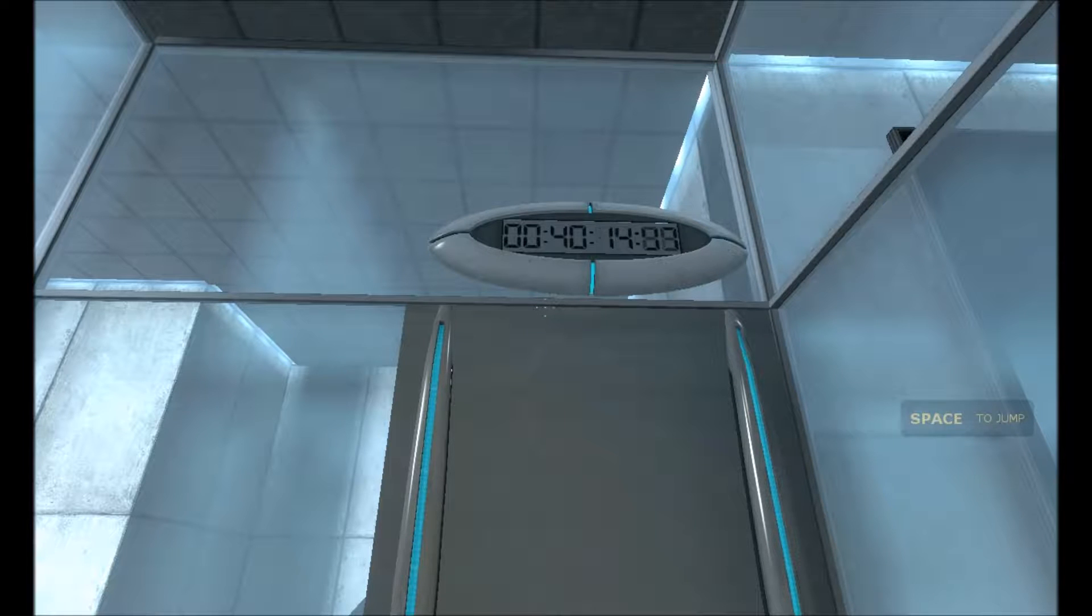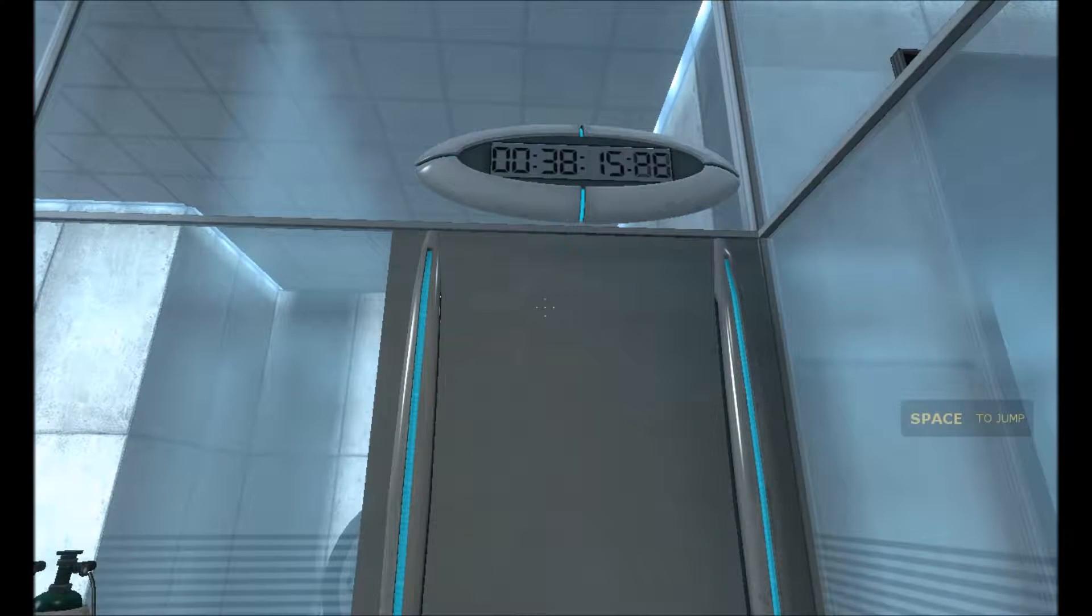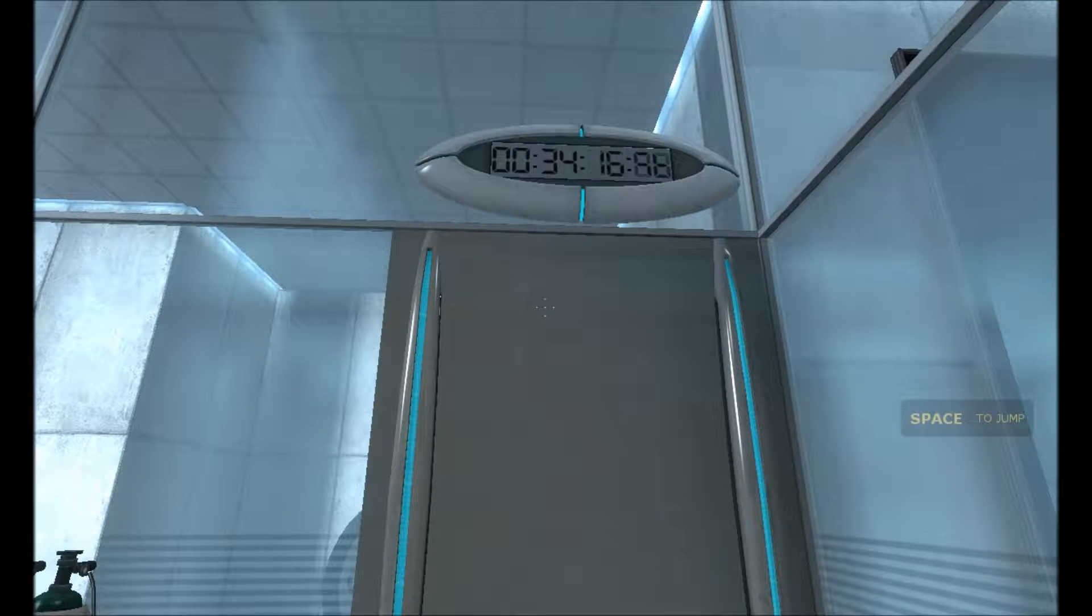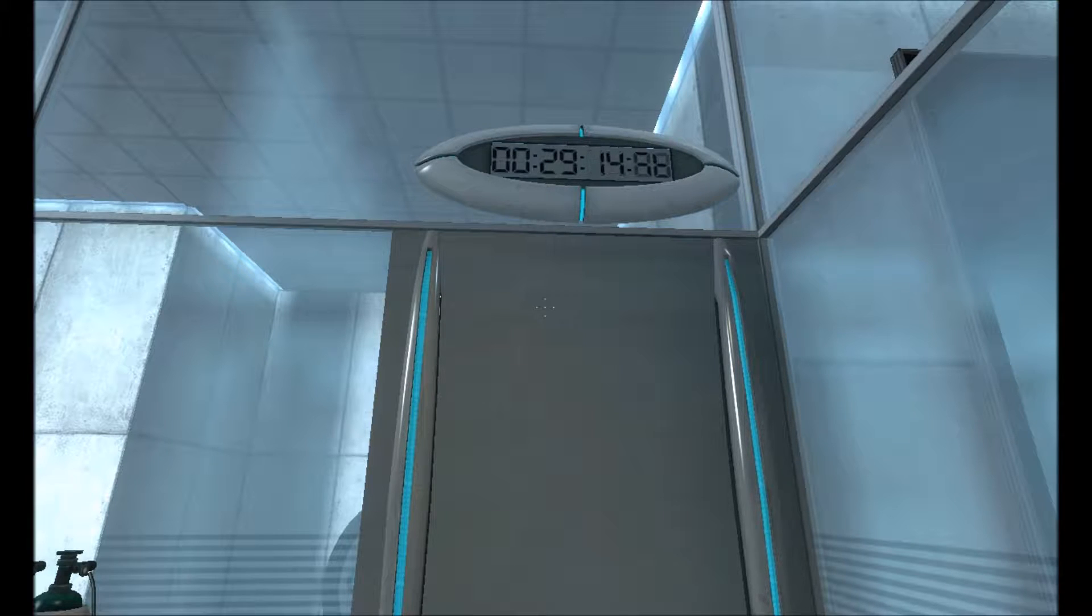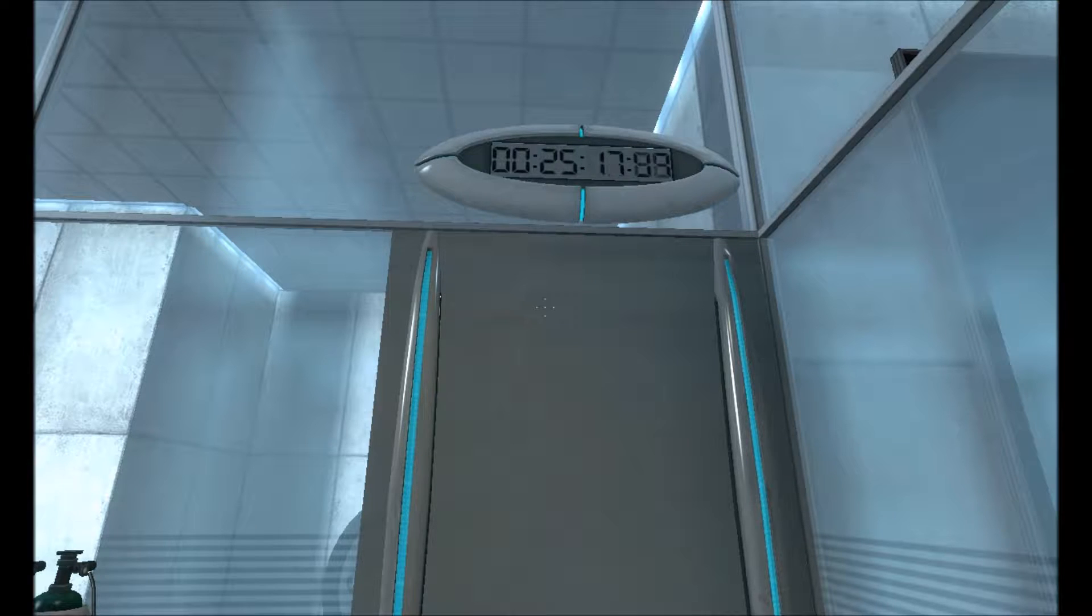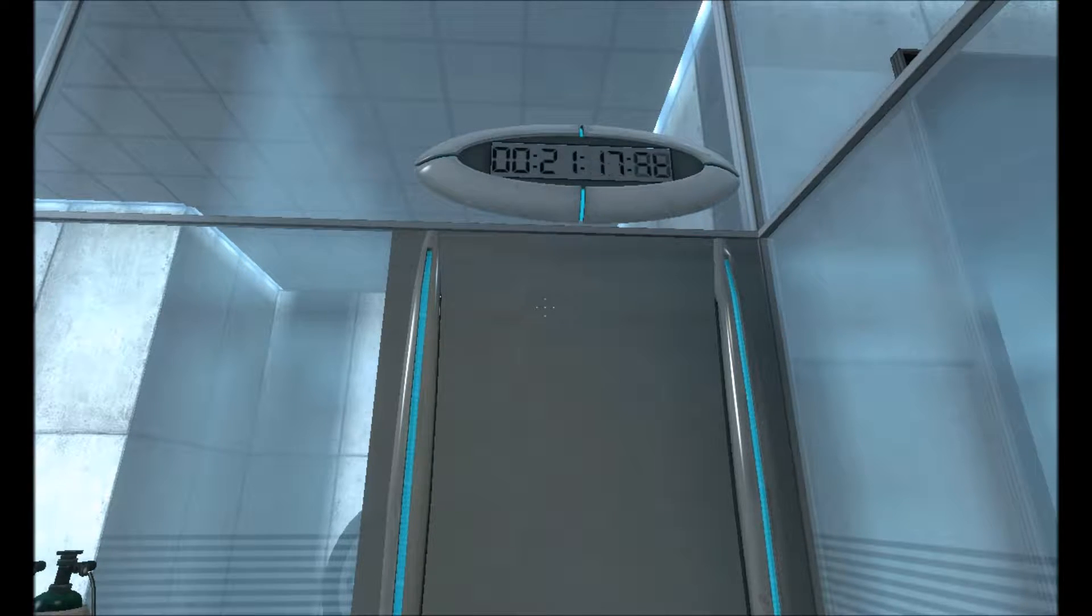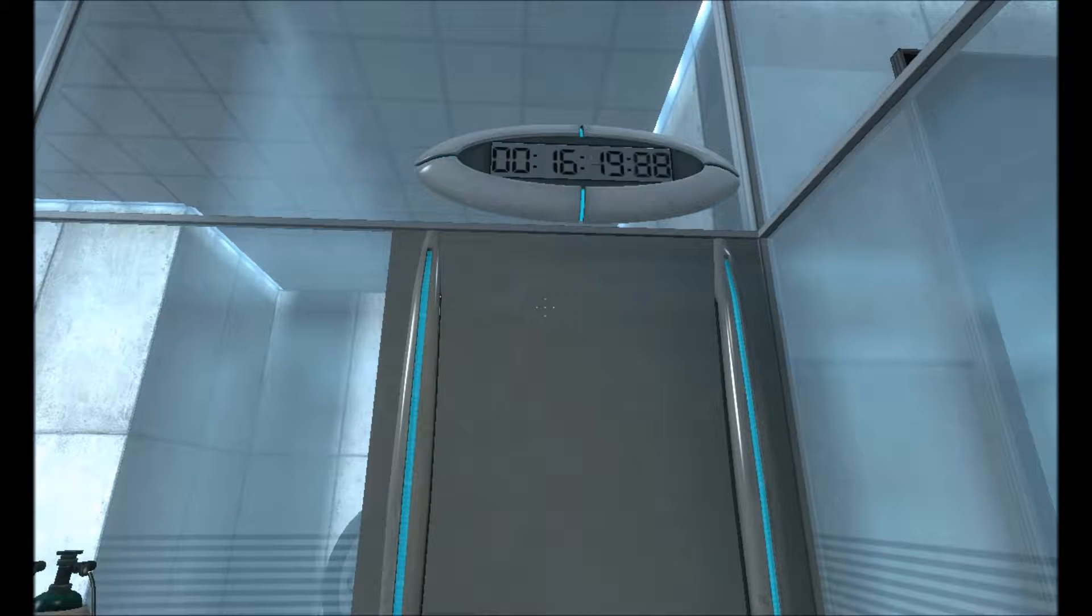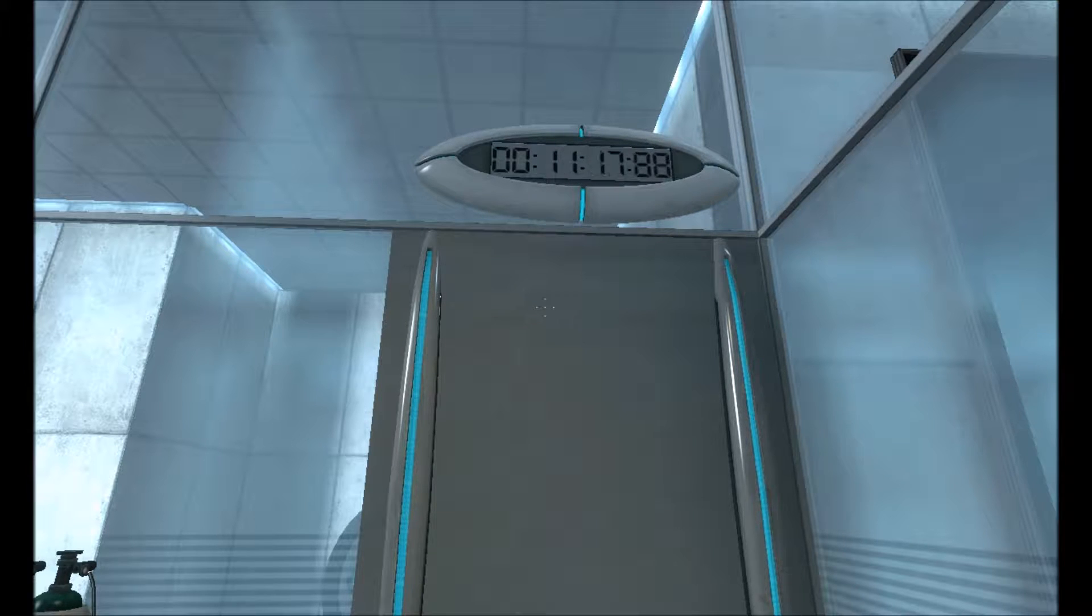Hello, and again, welcome to the Aperture Science Computer Aided Enrichment Center. We hope your brief detention in the relaxation vault has been a pleasant one. Your specimen has been processed, and we are now ready to begin the test proper. Before we start, however, keep in mind that although fun and learning are the primary goals of all Enrichment Center activities, serious injuries may occur. For your own safety, and the safety of others, please refrain from...